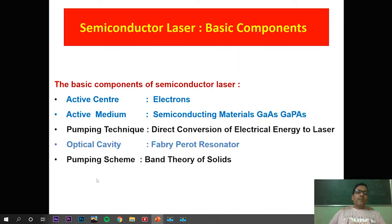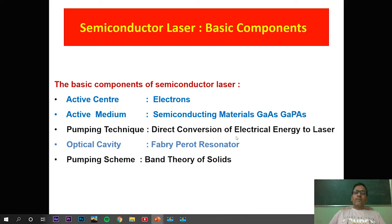These are the basic components of a general laser system. For the semiconducting laser, the active centers are electrons and holes, which take part in different transitions. The active medium is the semiconducting material — gallium arsenide or gallium phosphorus arsenide. The pumping technique involves direct conversion of electrical energy to laser using a battery. The optical cavity is the fabricated Fabry-Perot resonator, and the band theory of solids is used to explain the mechanism of this semiconducting laser system.